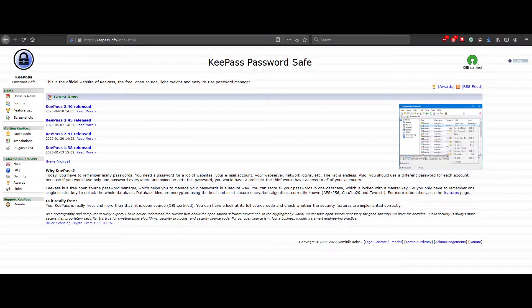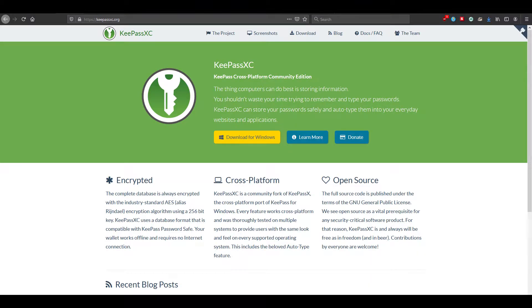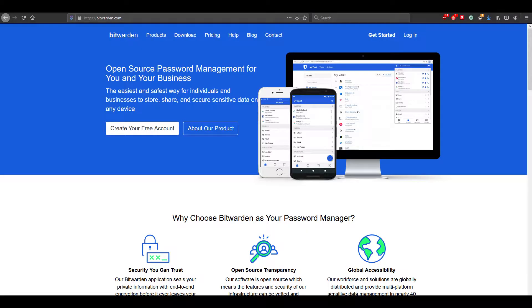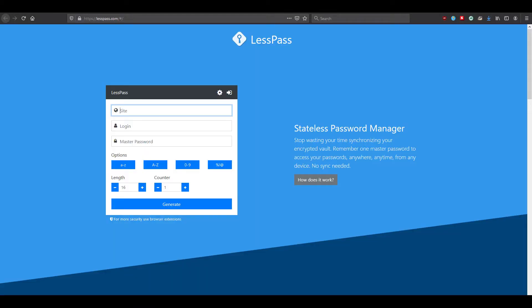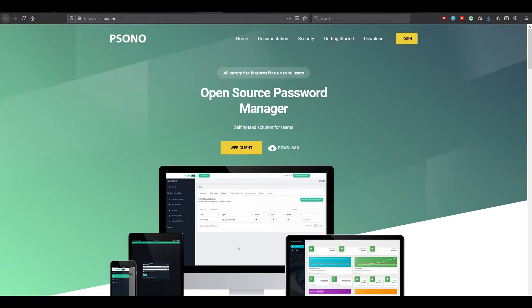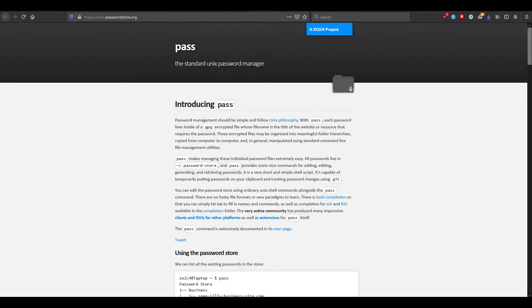These include KeePass, KeePassXC which is the fork project of KeePassX, KeePassDX for Android, Bitwarden, LessPass, MasterPassword, Psono, PasswordSafe, and Pass.